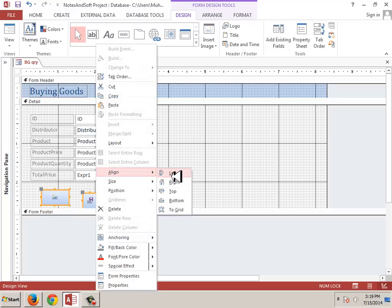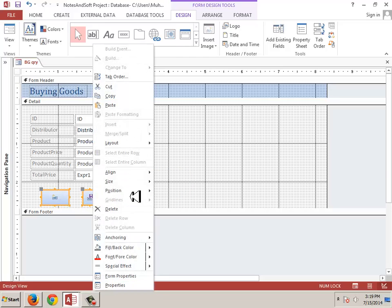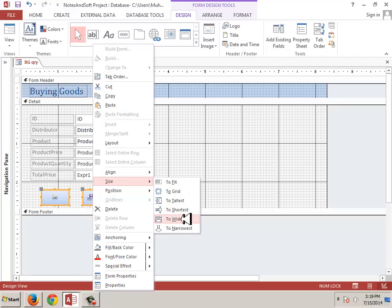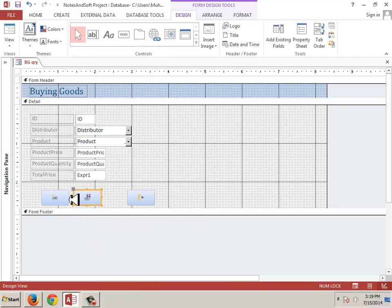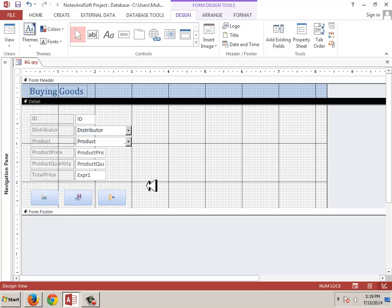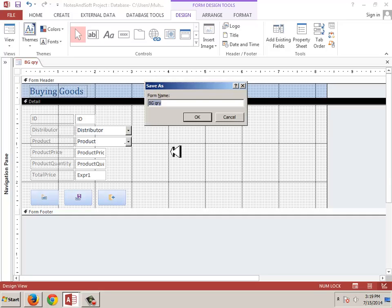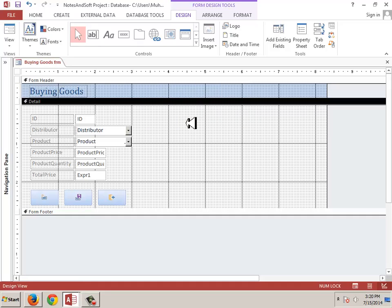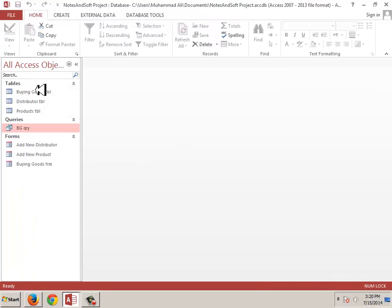I'll save it and name it 'buying goods form'. Okay, passive — buying goods form again.